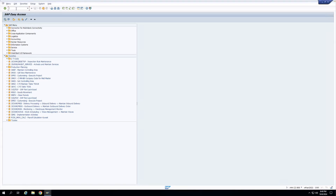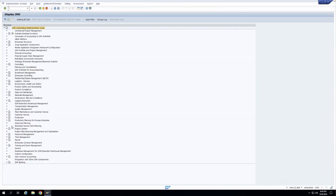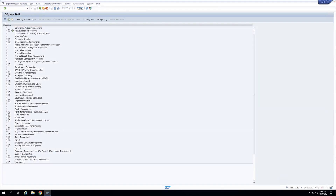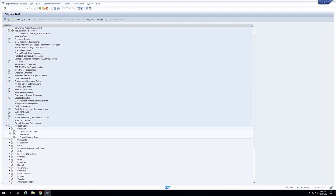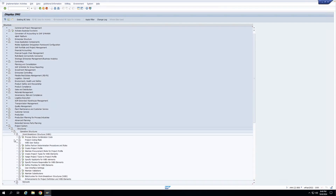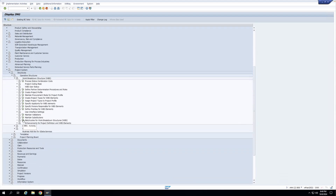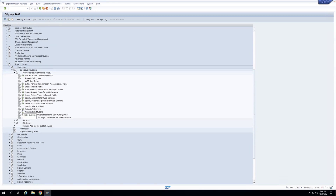To write any validation and substitution we need to go to the configuration part. Let's go to SPRO, then Project Systems, Structures, Operative Structures, Work Breakdown Structure, and you can see there are separate links for maintaining validations and substitutions.